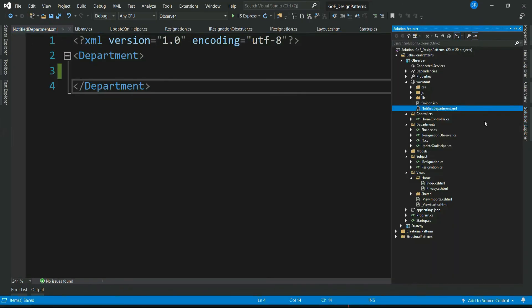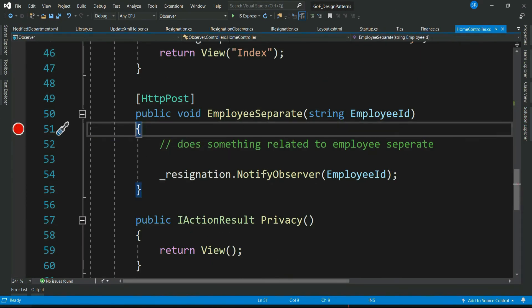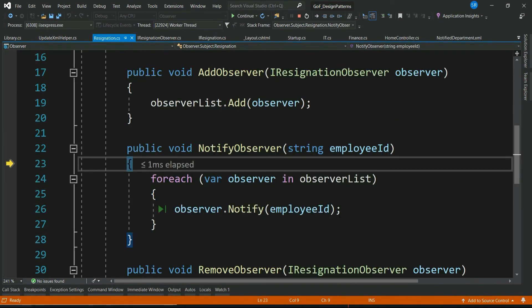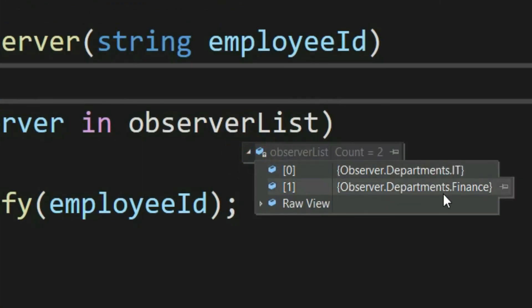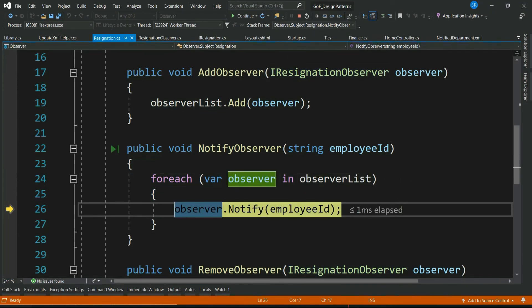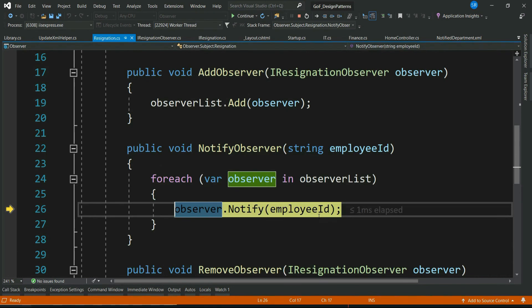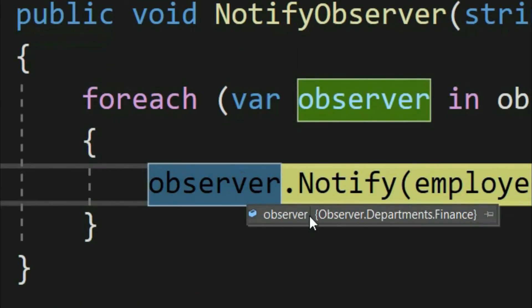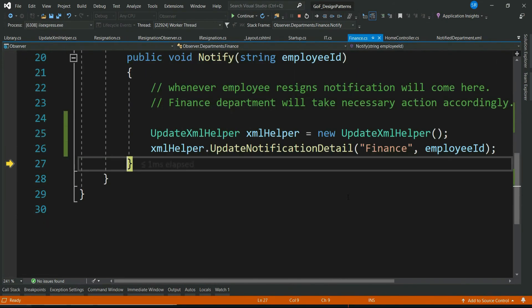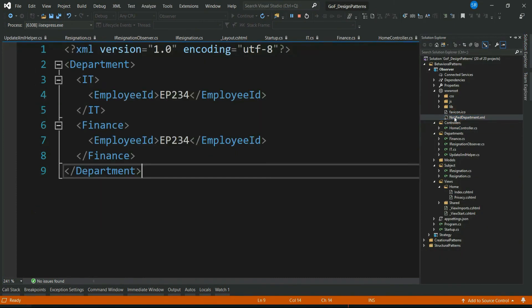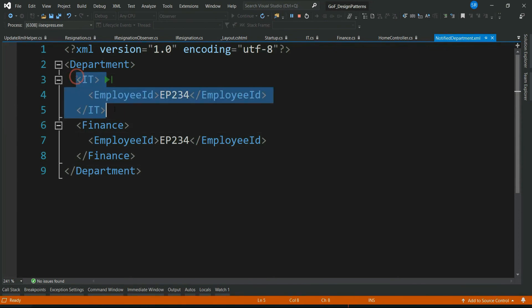Let's debug our application. Let's give an employee ID of EP234. It comes to our action method. We can see we have two observers in the list: IT and Finance. The first observer is IT — the notification goes to IT and it writes the department and employee ID to our XML. The second observer is Finance — it goes to Notify and the details are written to our XML as well. Let's check our XML.